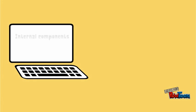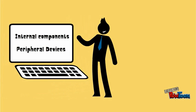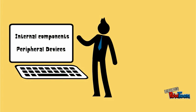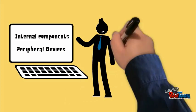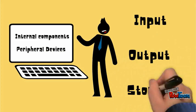There are several internal system components and peripheral devices available to perform the tasks required for us to communicate with the computer. These tasks can be classified into the following categories: input, output, and storage.